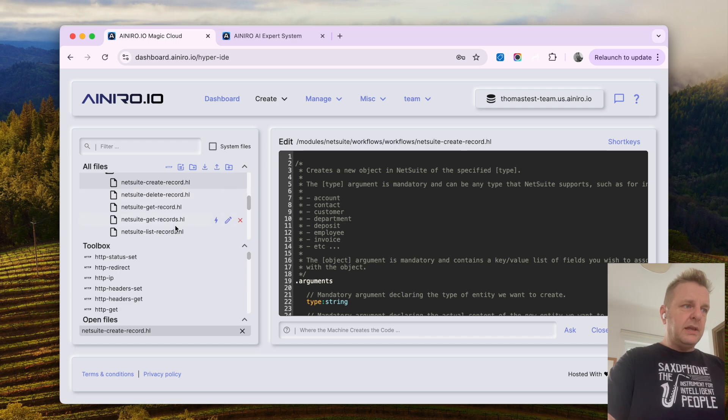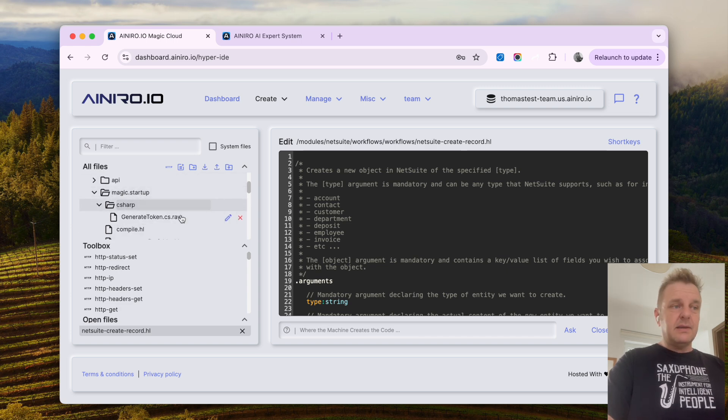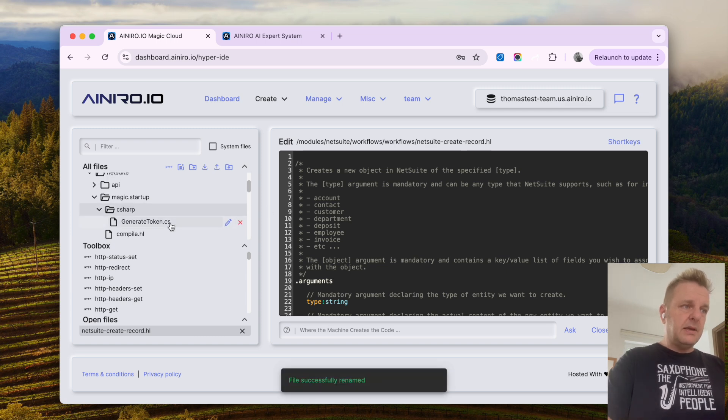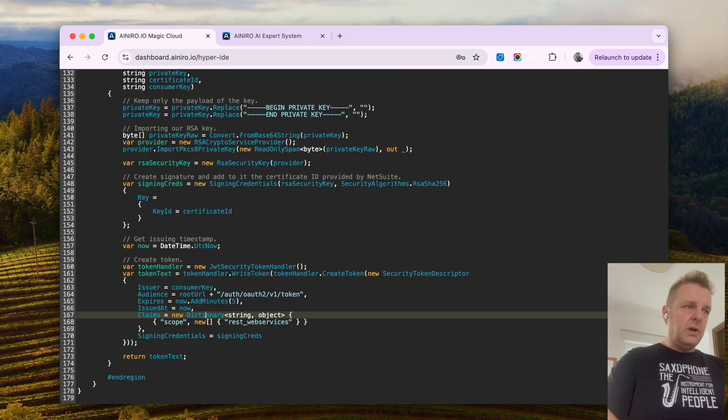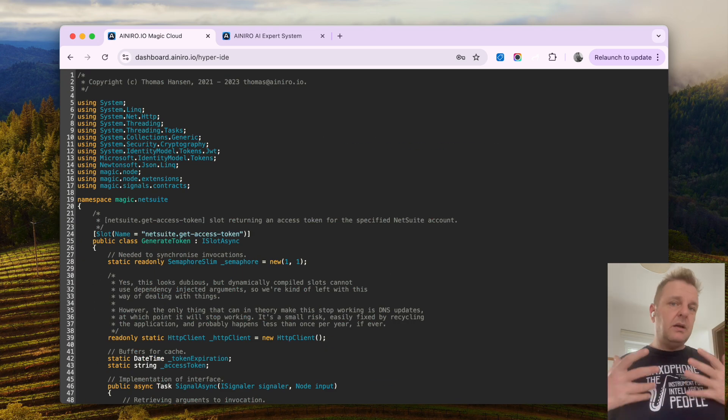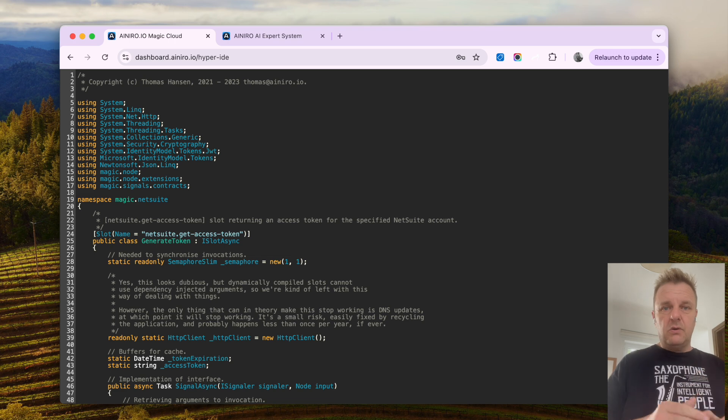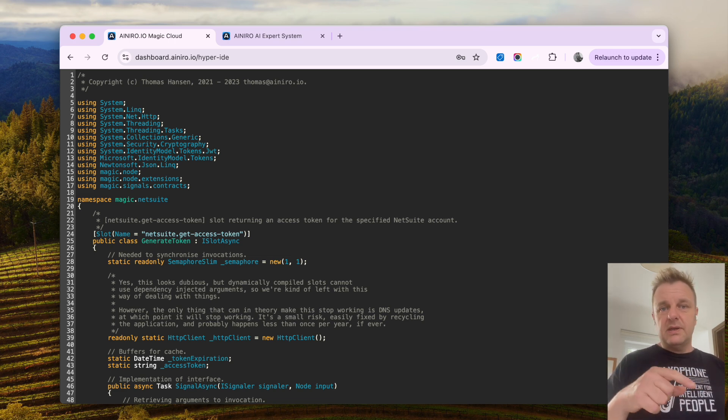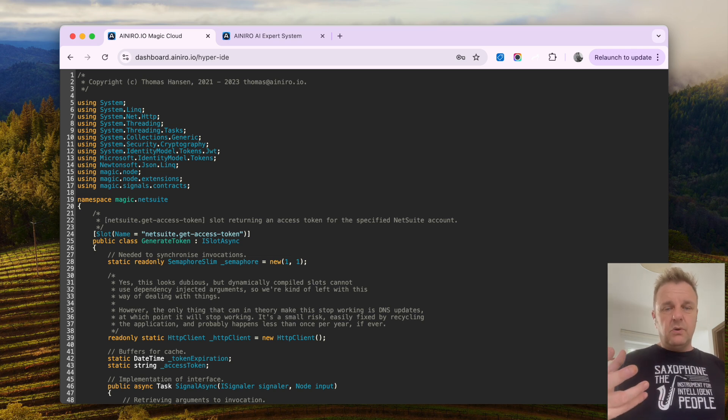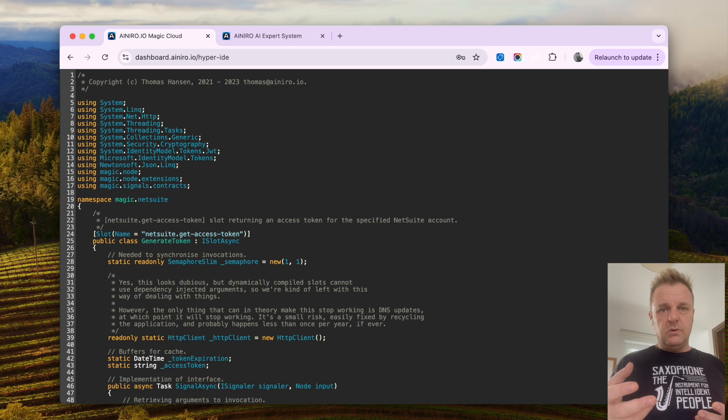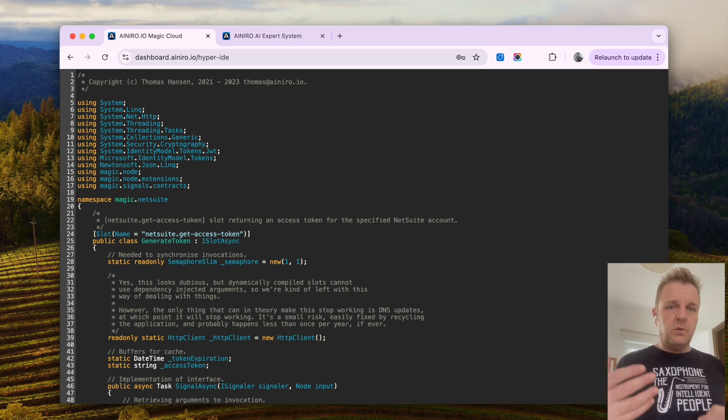Now if you look at the Magic Startup folder here, it has a C-sharp folder. I rename this from .ro to .cs and I open it. You can actually have a look at how it looks like, but basically the file assumes that you have a file called private-key.txt inside of your etc. slash NetSuite folder. Now it creates the folder by default during installation. So all you need to do is to make sure you have your NetSuite private key inside of this folder.